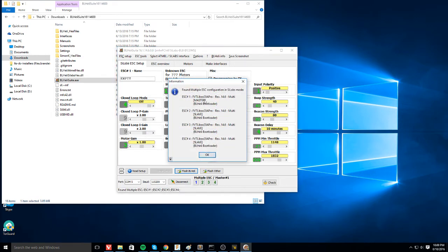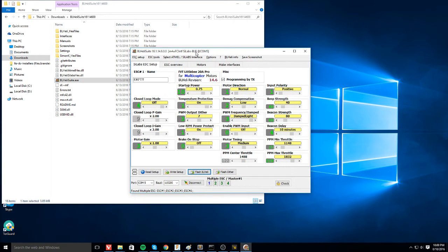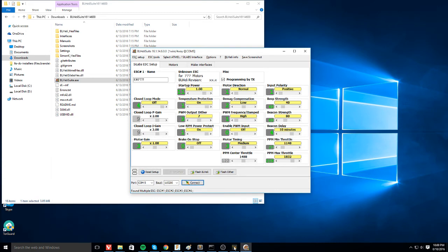So you'll see, again, master and three slaves. None of them are out of sync. That's great. So now we're going to go ahead and check out some of these settings on the ESCs themselves. First, let's go ahead and disconnect.